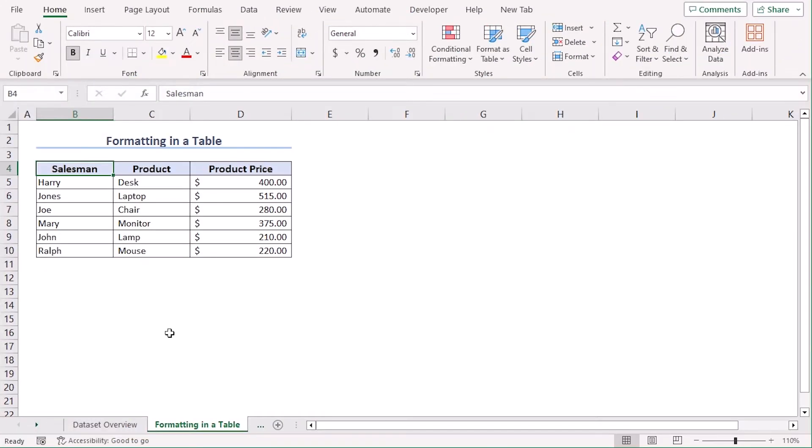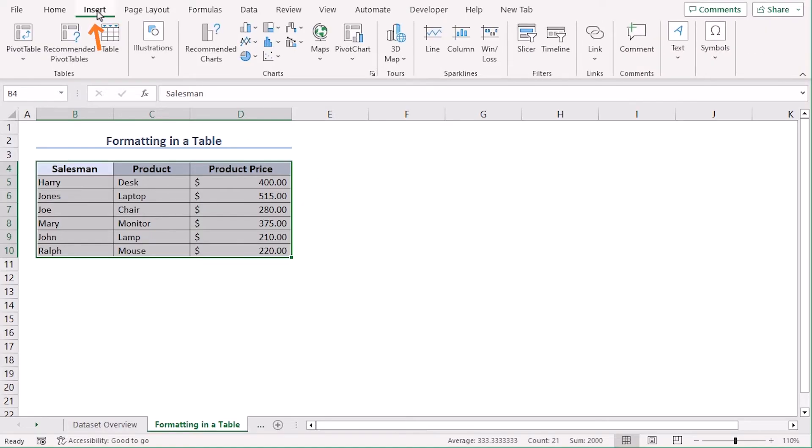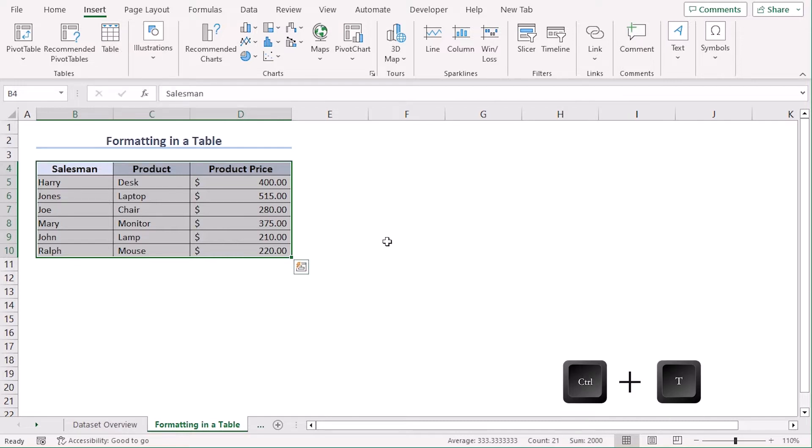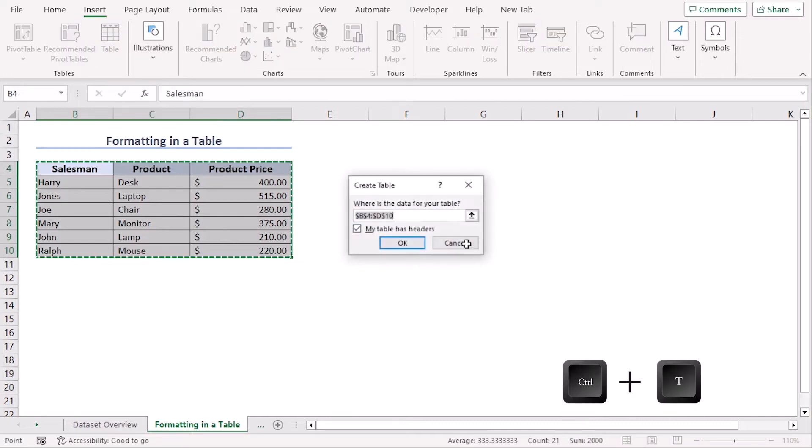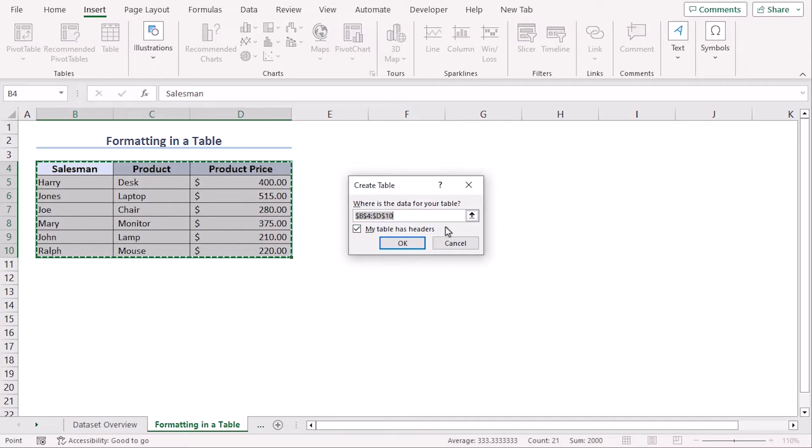In this method, we will format our data set into a table. For that, select B4 to D10 first, go to Insert tab and from the Tables group, click on Table. Or we can use the keyboard shortcut Ctrl+T. Now, we can see our range is already selected. Make sure you check this box so that our first row of the selection is considered as column headers.